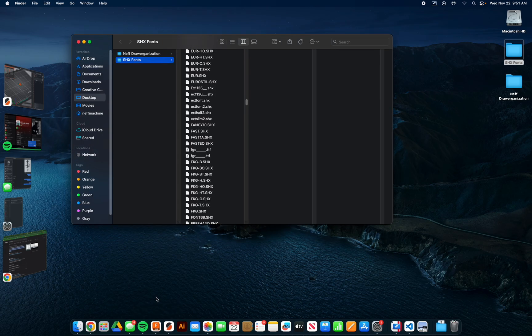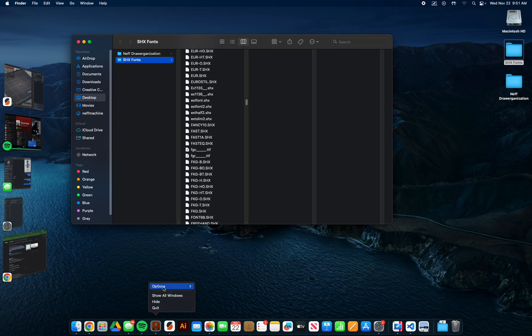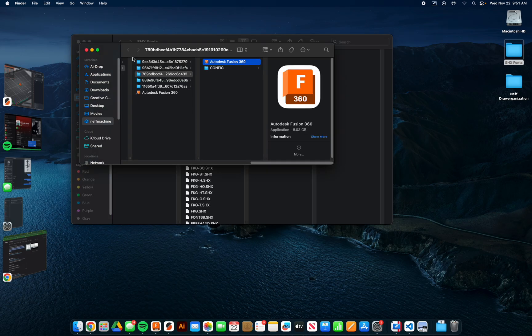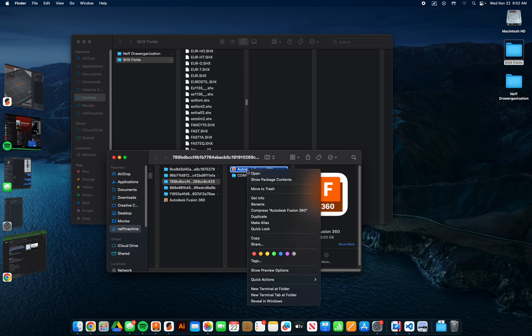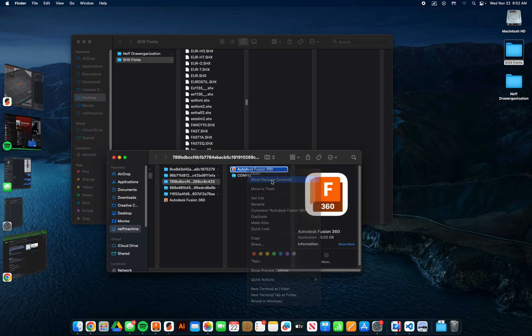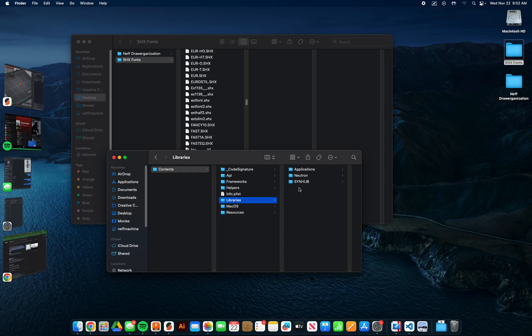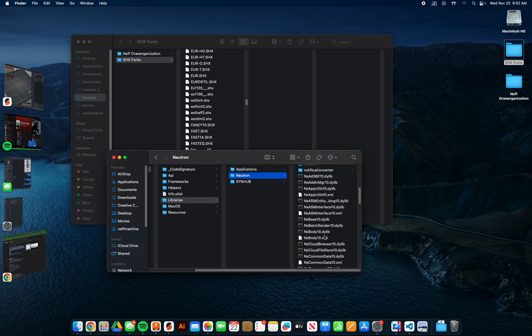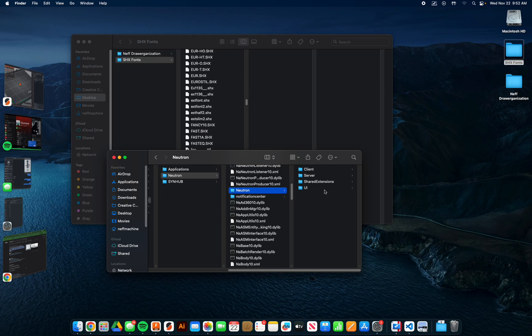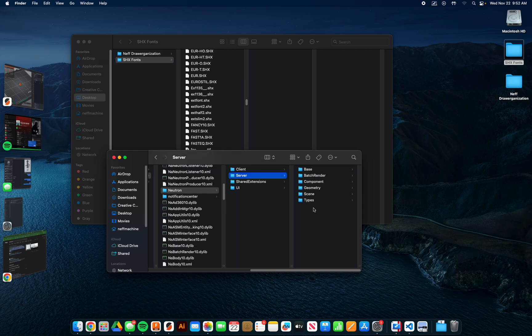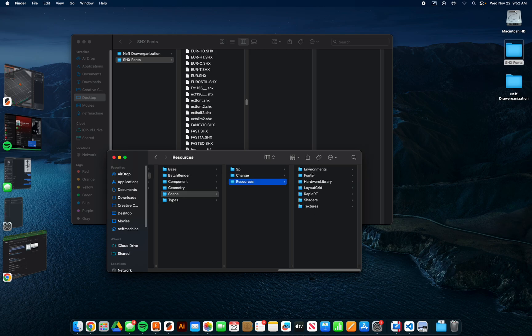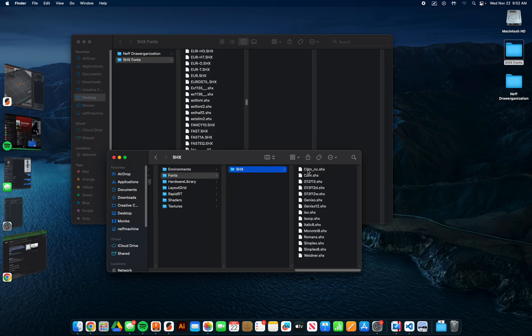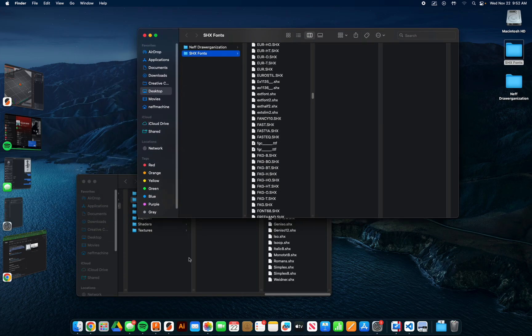What you want to do is go down to your dock here, right-click on the Autodesk Fusion logo, options, show in Finder. That's going to pull this up. And when you have this, right-click it again, show package contents. Go contents, libraries, neutron, neutron again, server, scene, resources, fonts, and SHX.